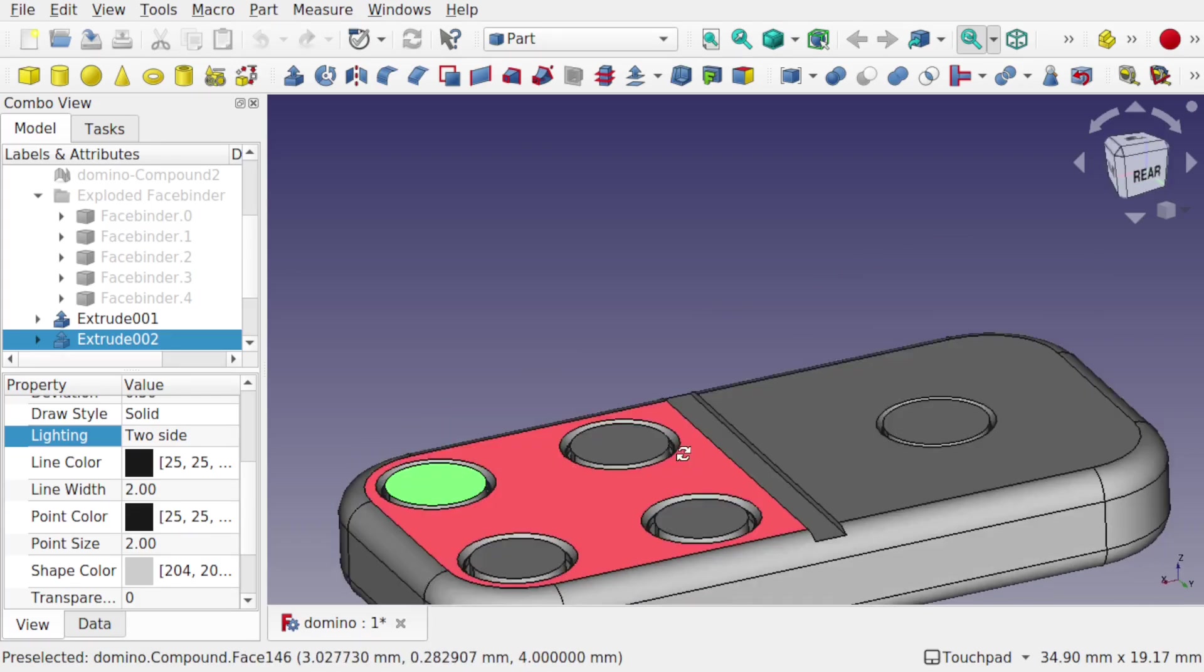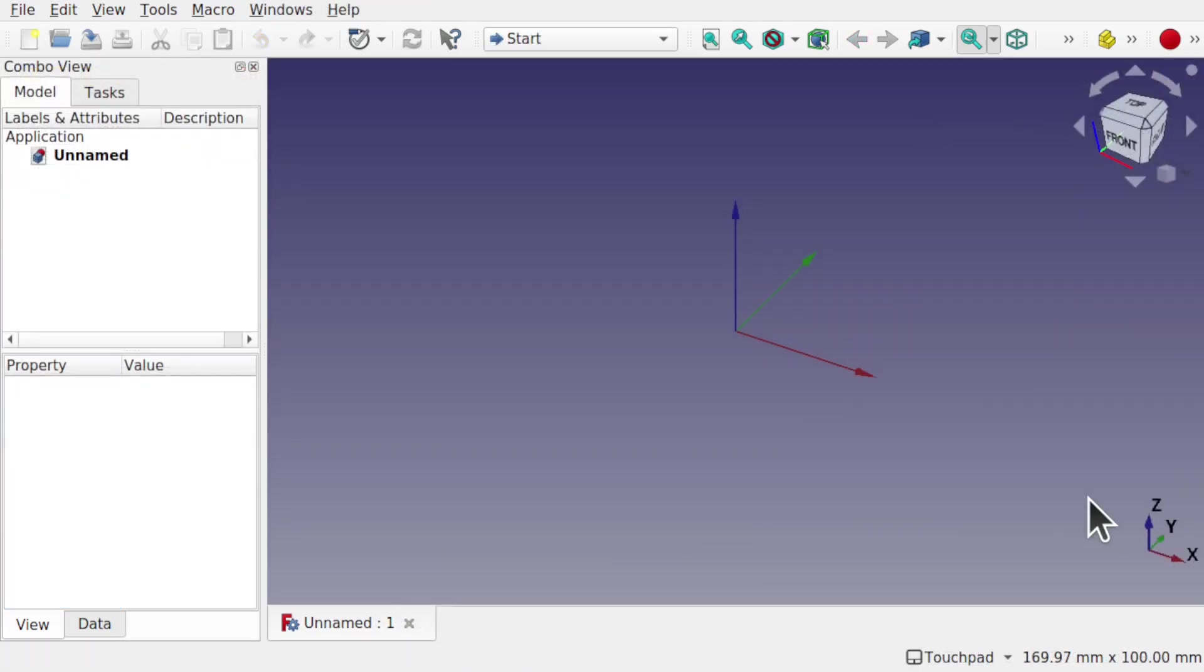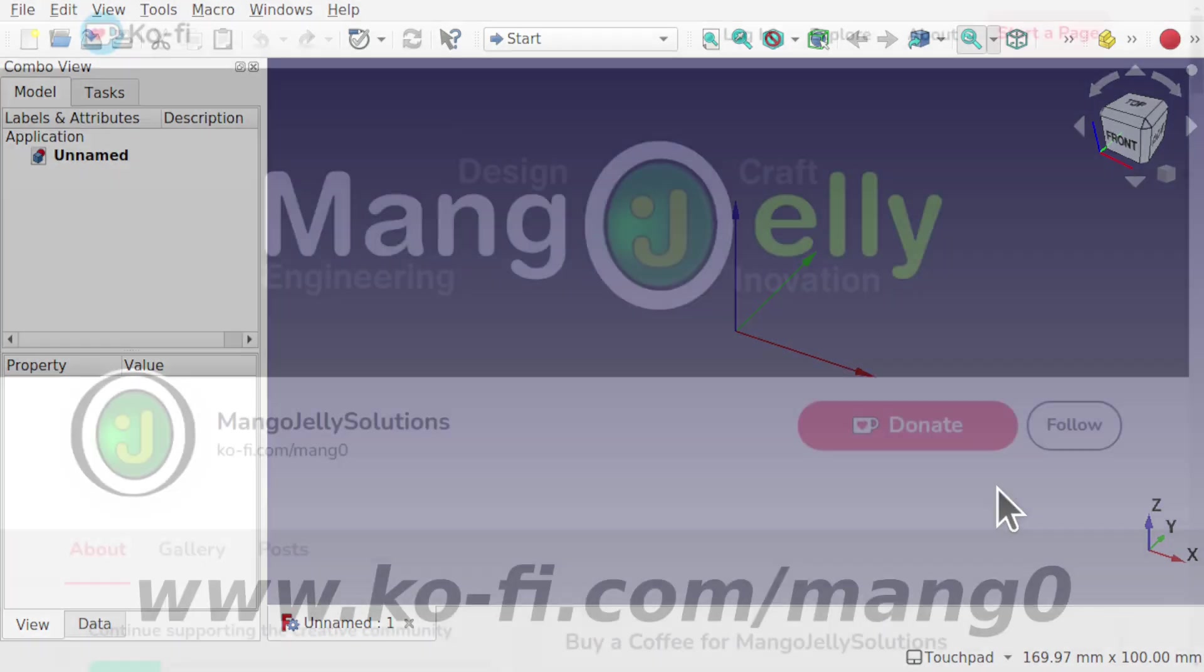Hi viewers and welcome to the channel. Today I'm going to show you four preferences in FreeCAD that I wish I knew when I very first started using the software.